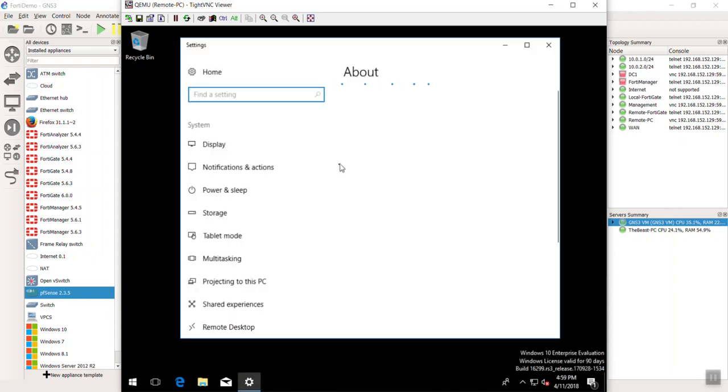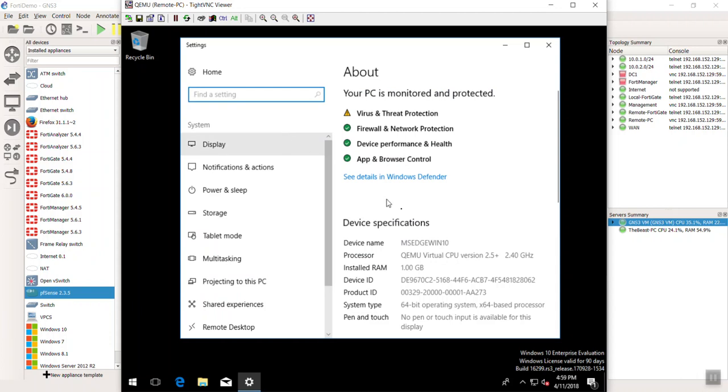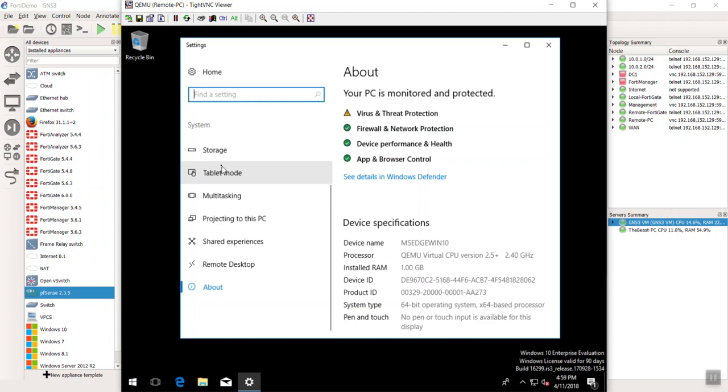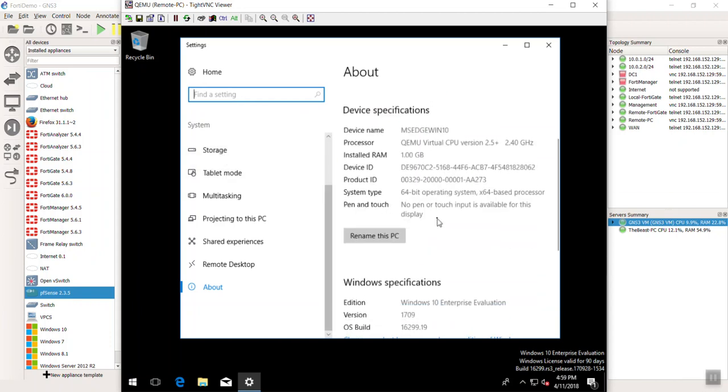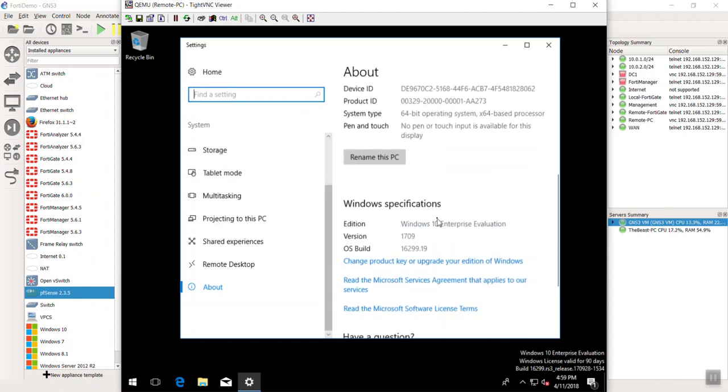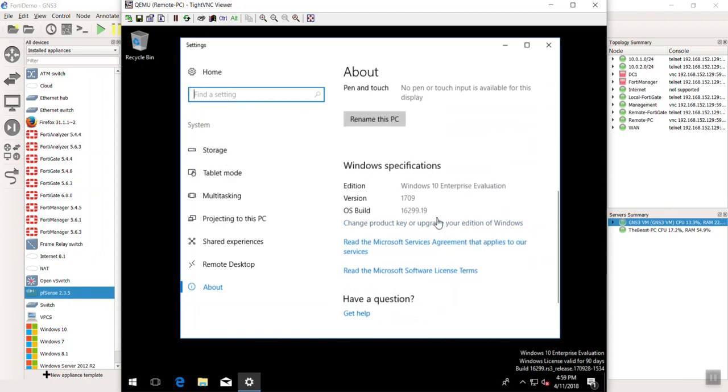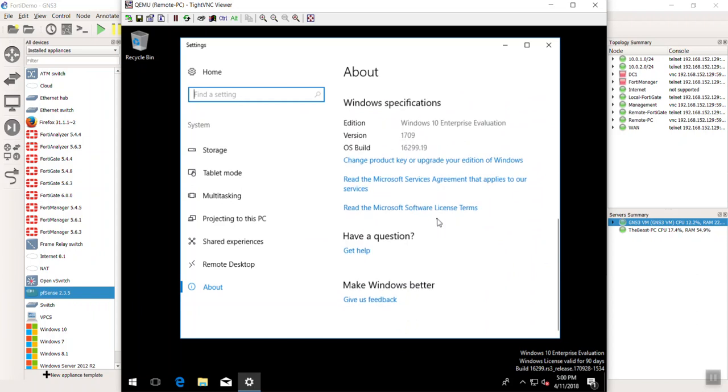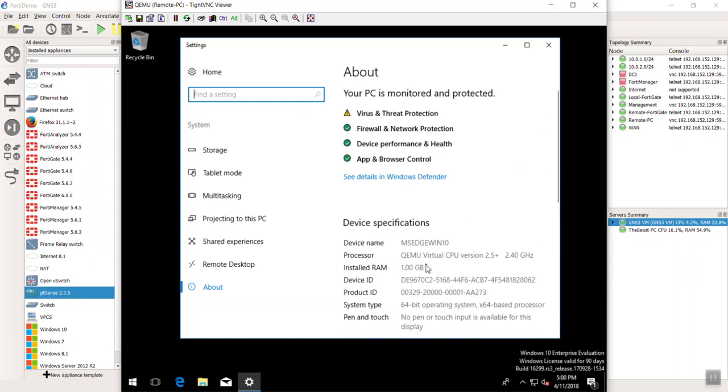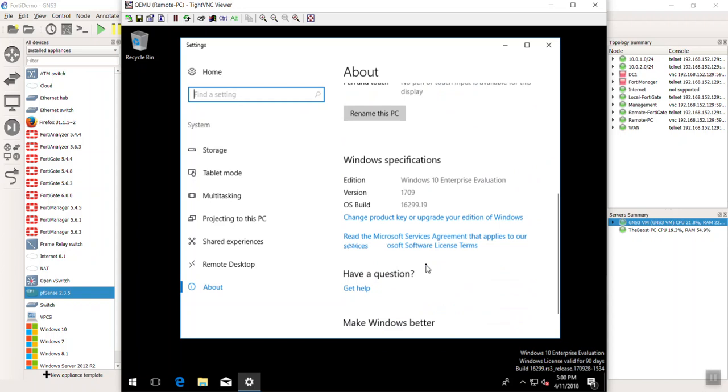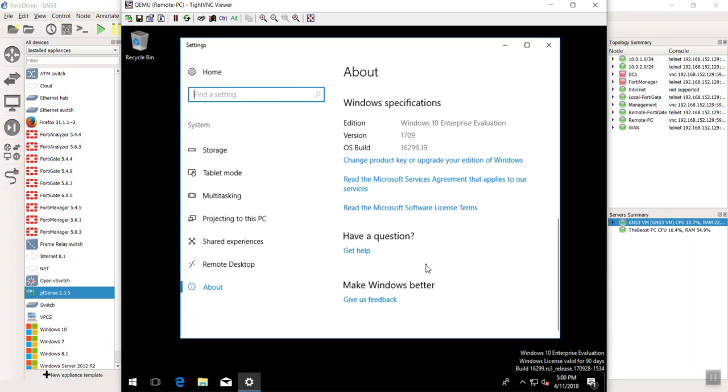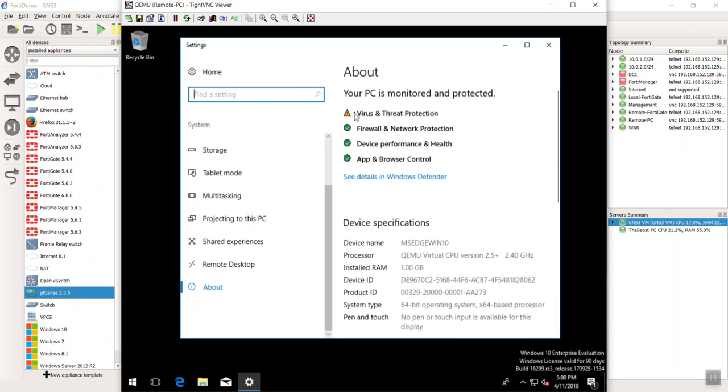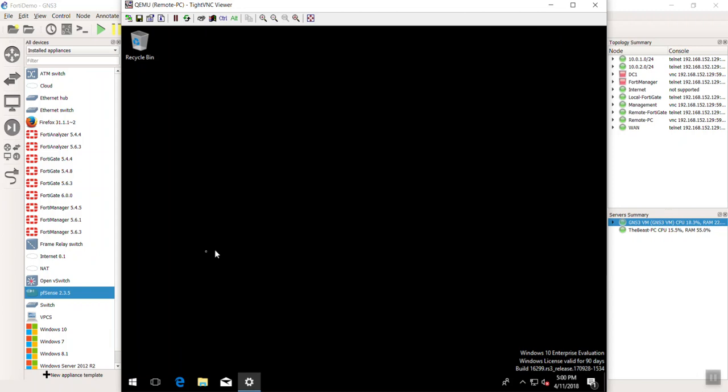And definitely increase that guys. Definitely increase that. But let's see here. About. Wow. That's not even the traditional. Let's see here. This metro UI. Here we go. Let me try this.